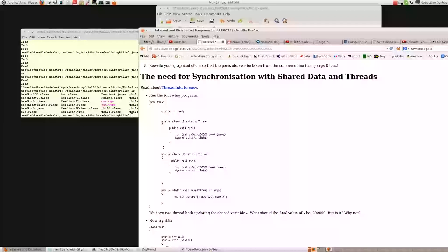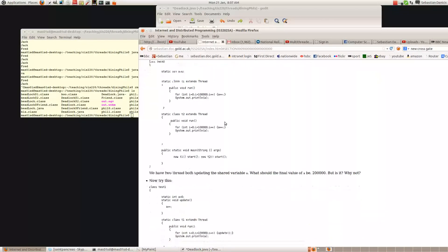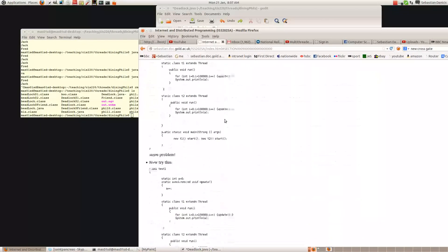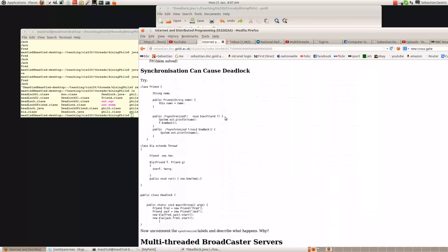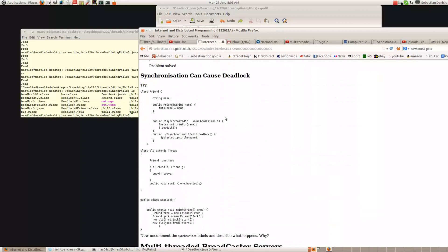When you use synchronization, there's a problem that can occur — one of many problems. The one I'm talking about now is called deadlock. Deadlock is when you've got more than one process, but each process is waiting for the other one to finish doing something. So they both get stuck waiting for the other one to do something.